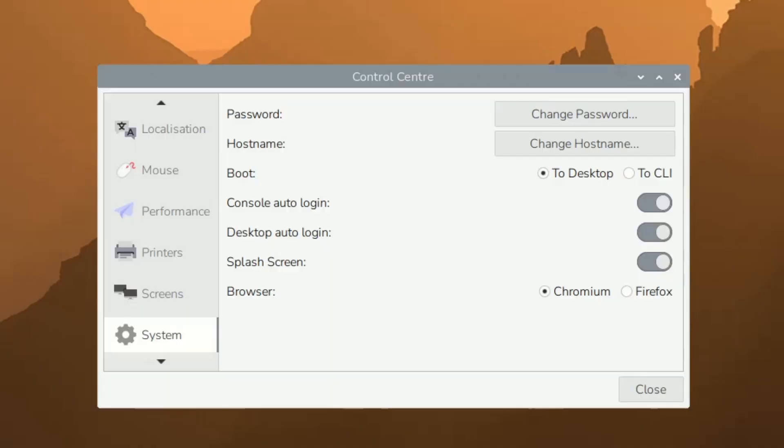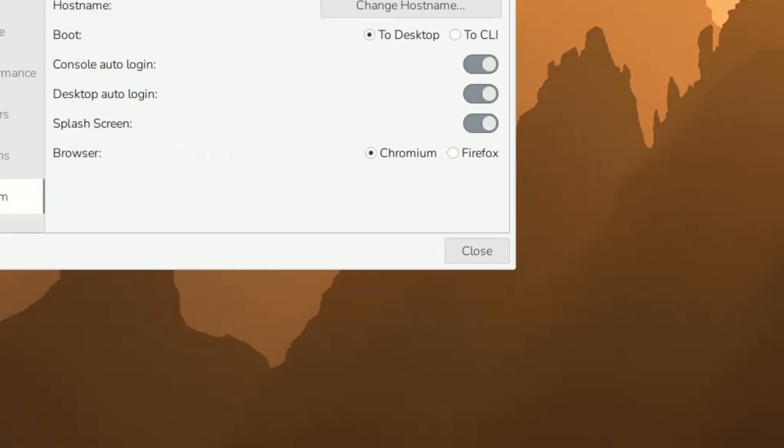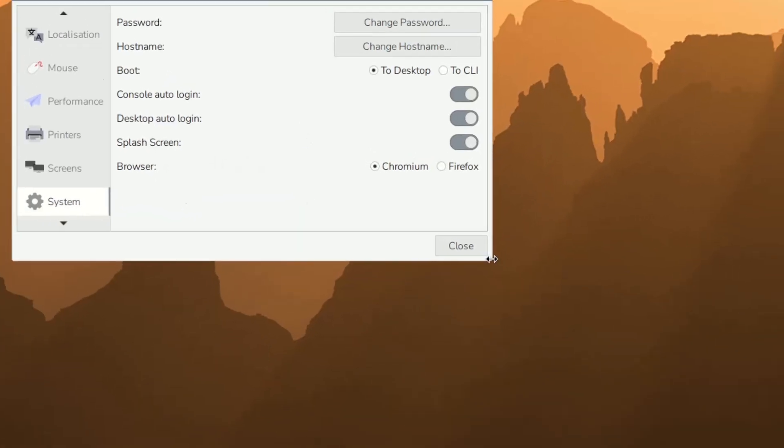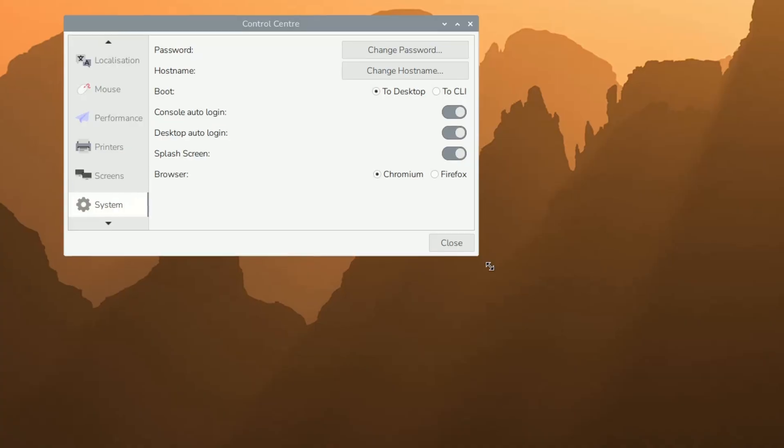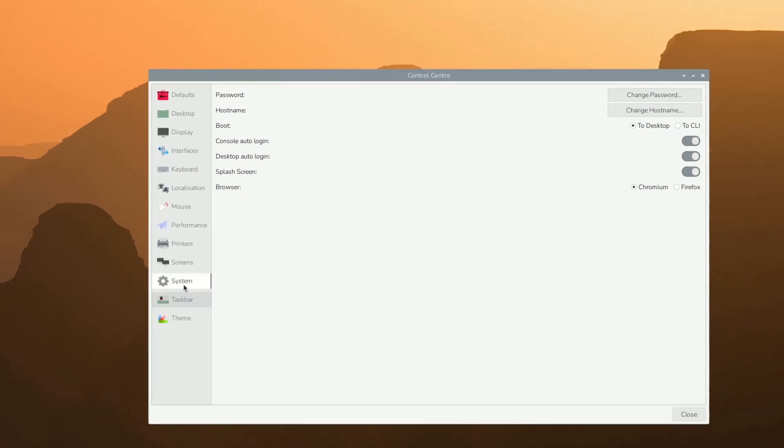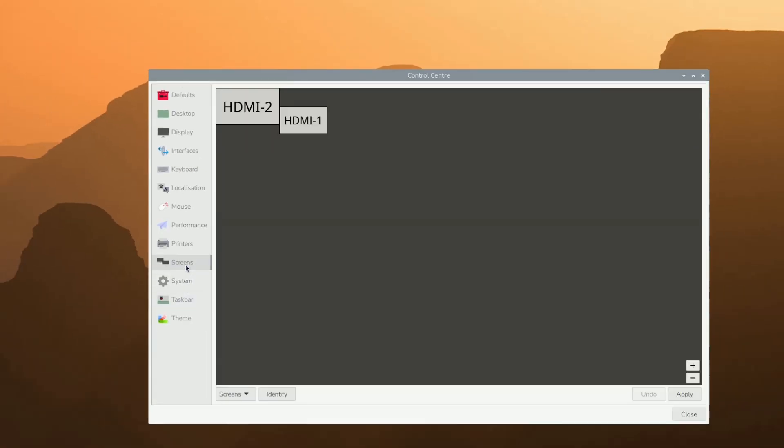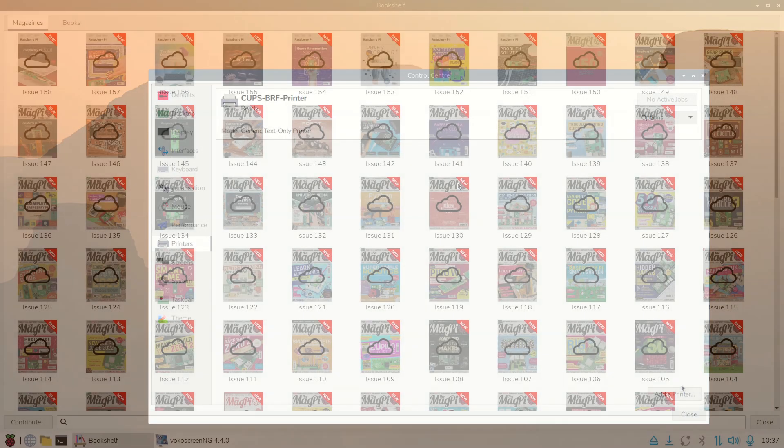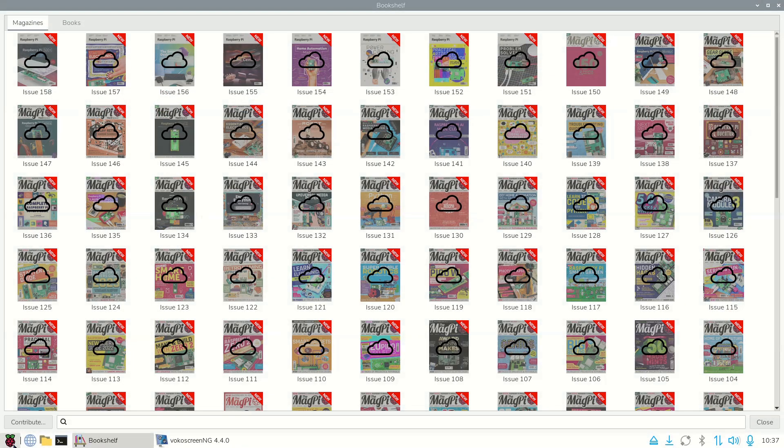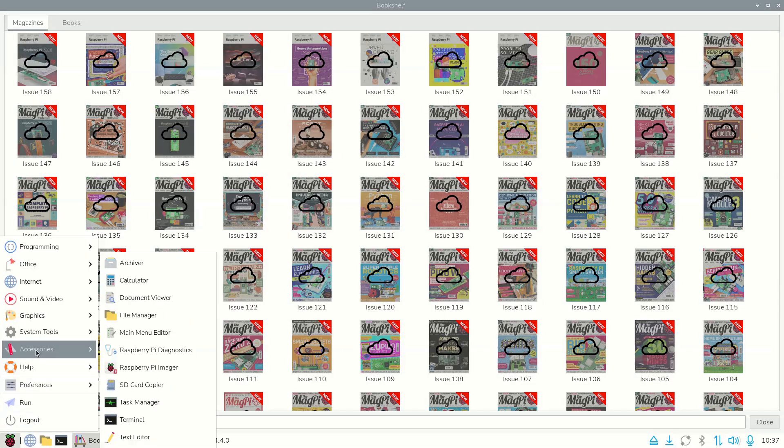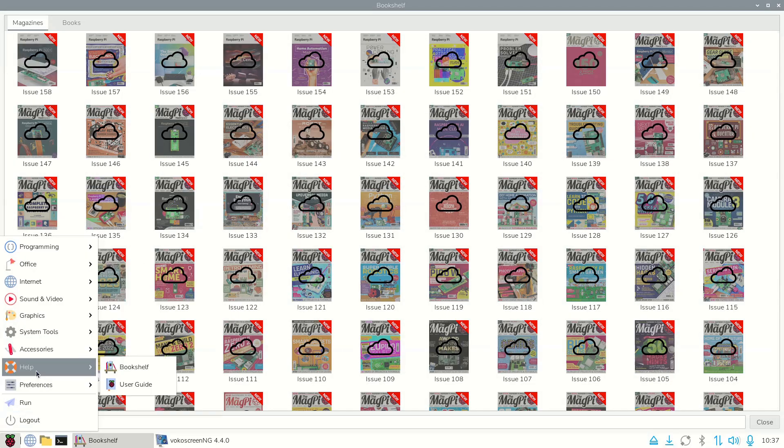You have a new Control Center application which combines many features that were previously accessed through different control menus. There is also a new bookshop where Raspberry Pi official magazine subscribers can get early access to different titles, which are later available free of charge for everybody else.